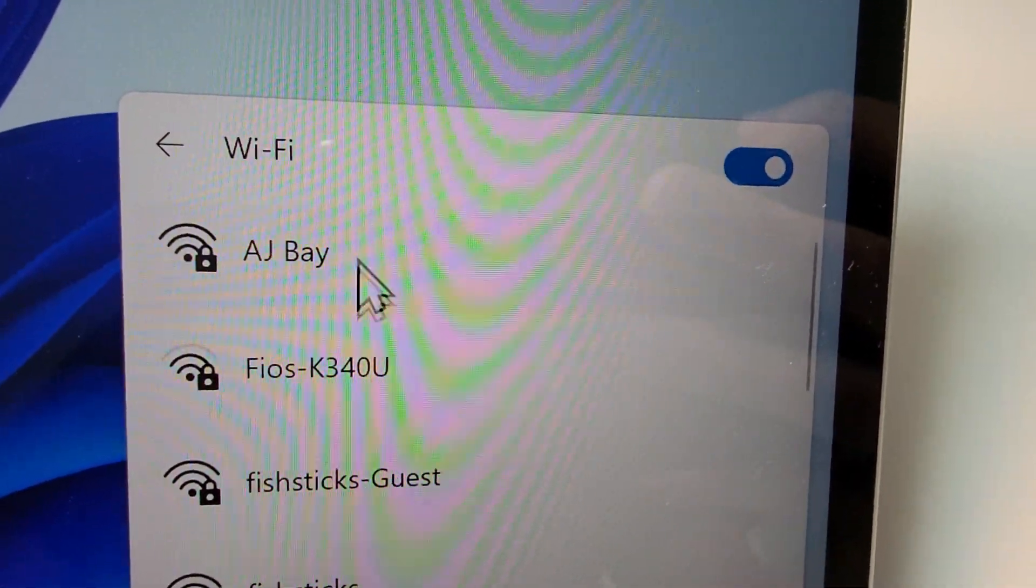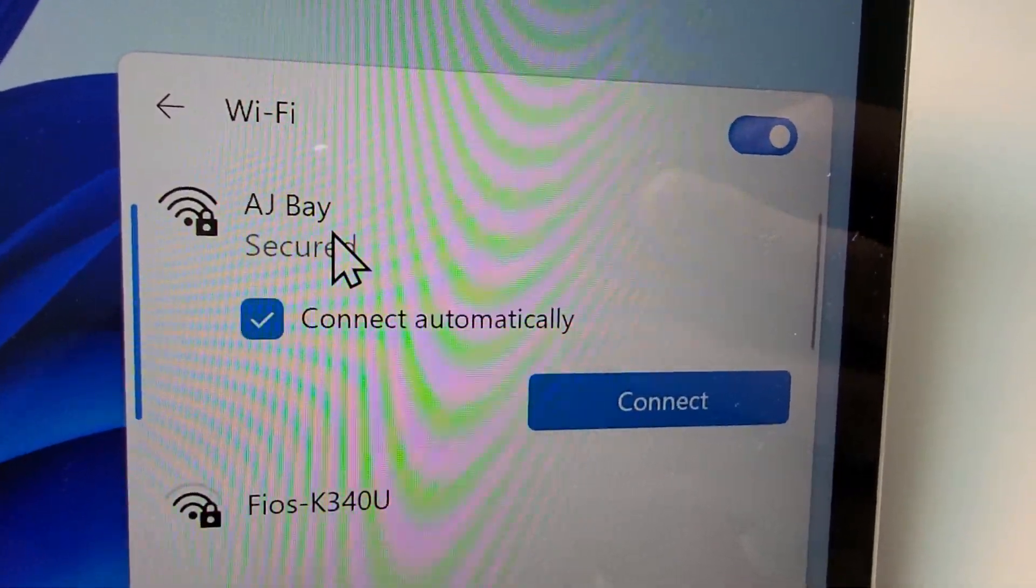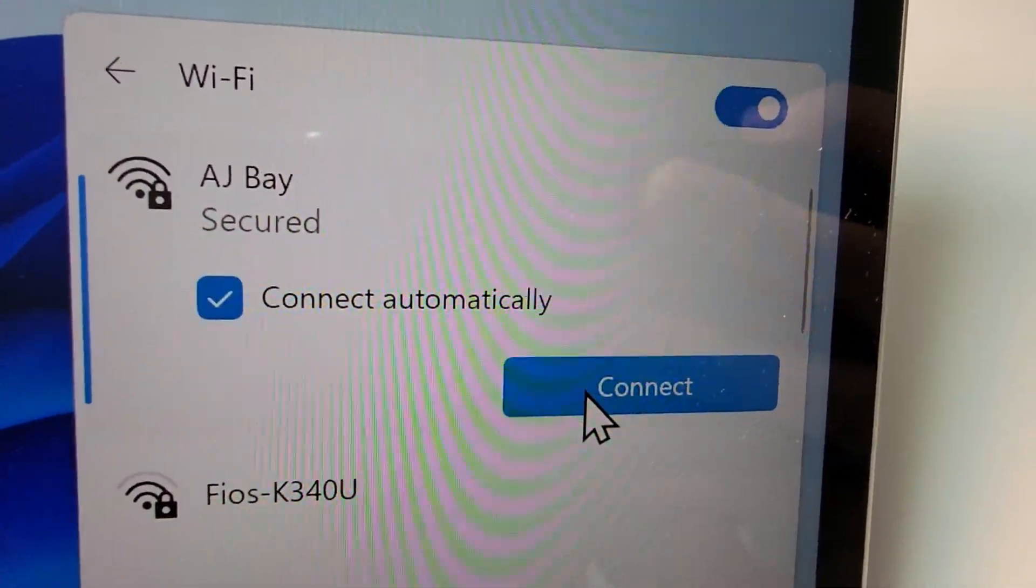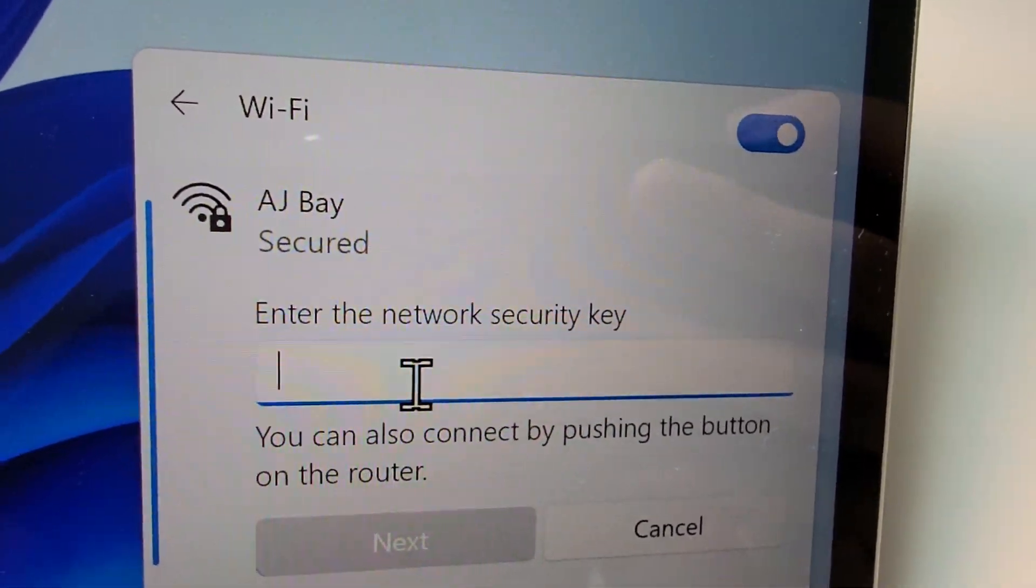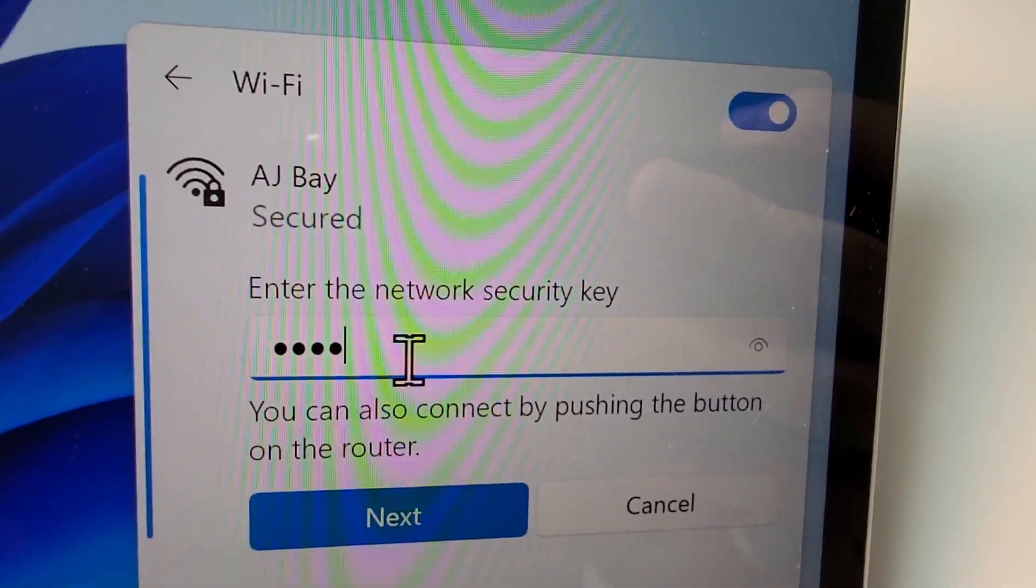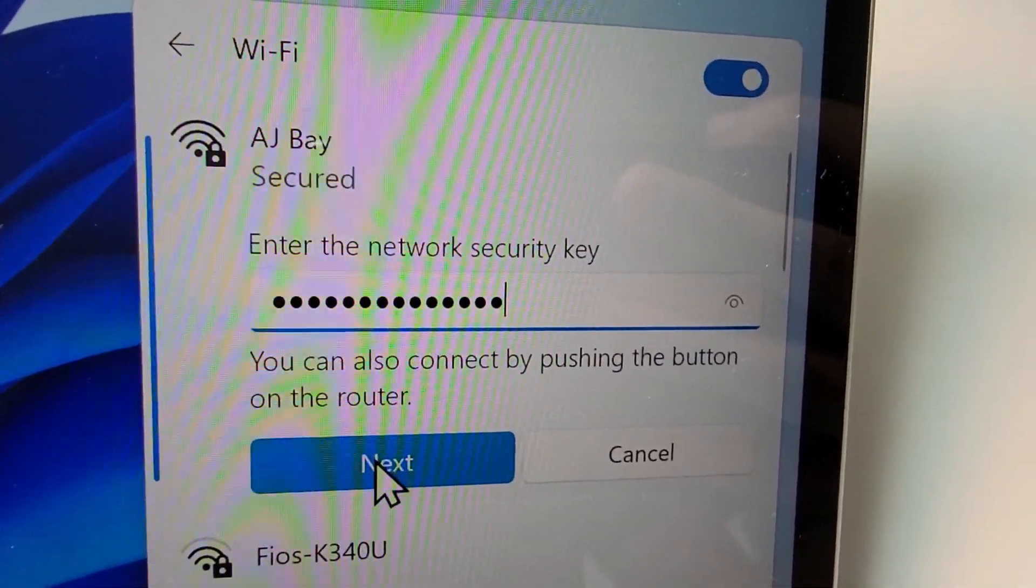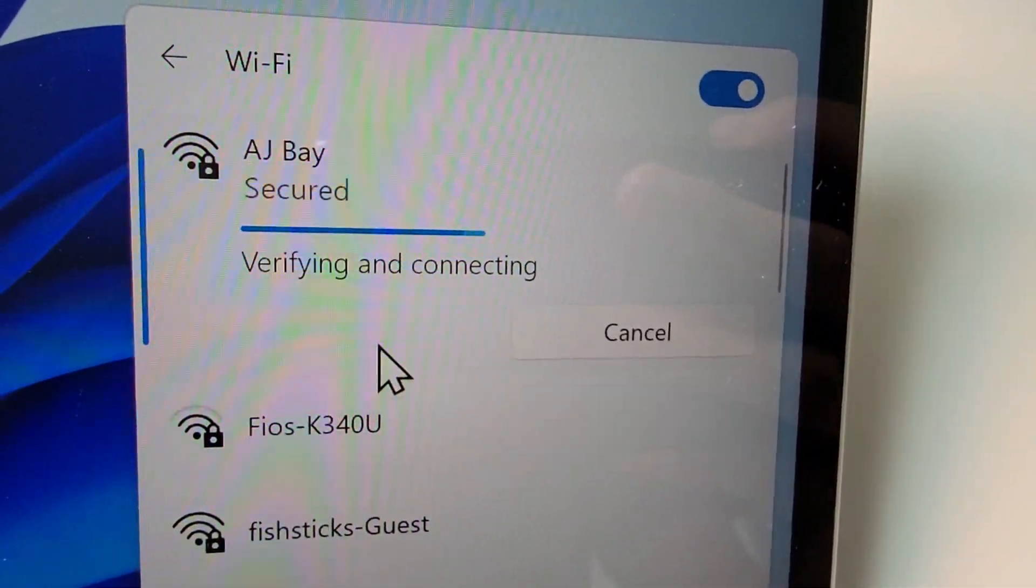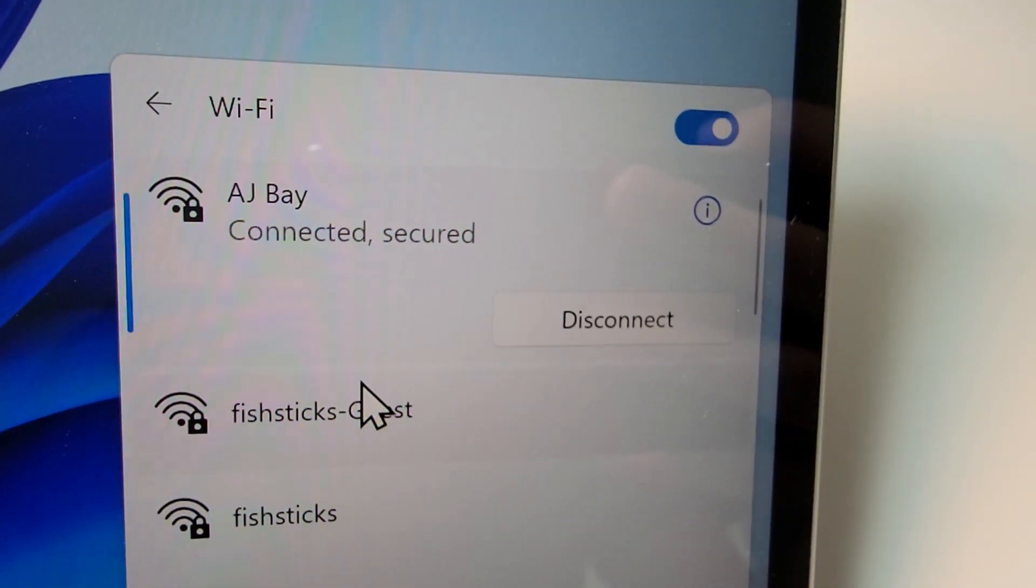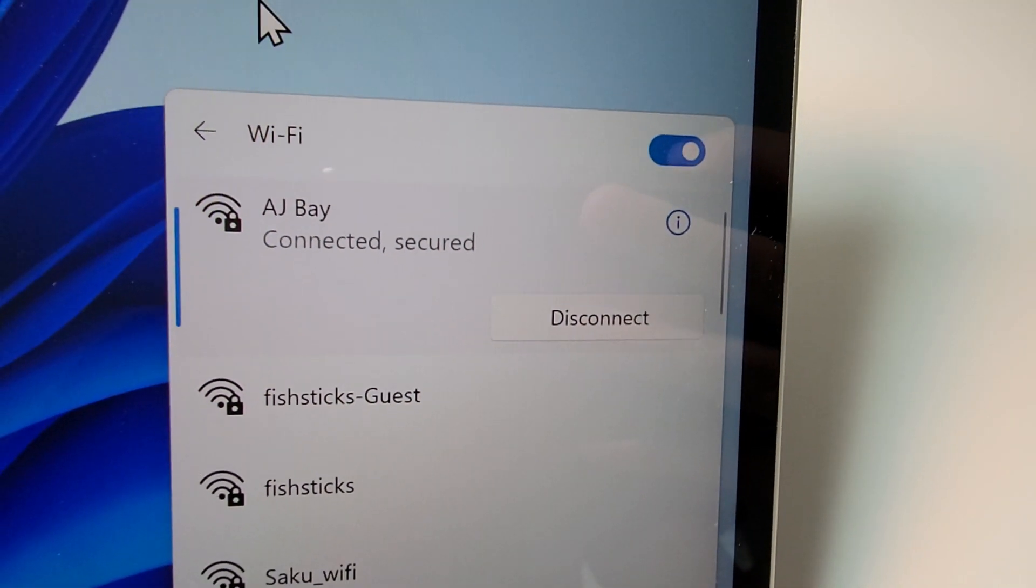And just select the Wi-Fi network and press connect. Enter in your password, press next, and that's it.